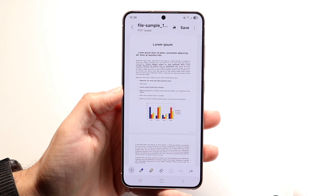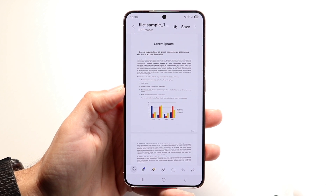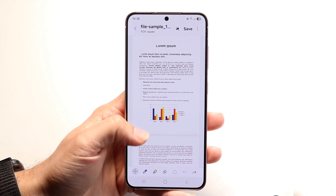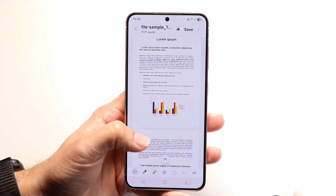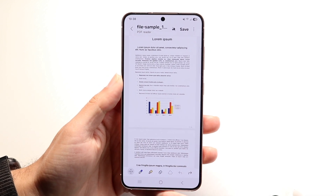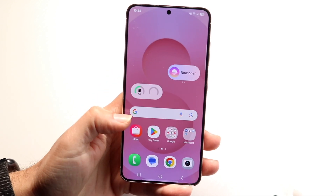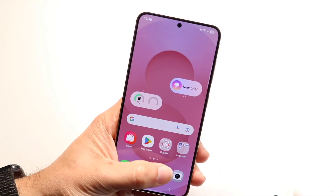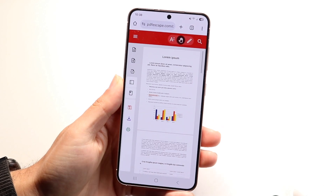To get started, you're going to want to make your way over into your internet browser. There are a couple of ways to do this, but the way I recommend is going into your internet browser and editing it this way.